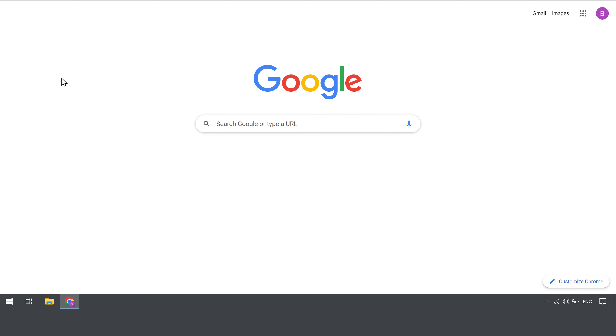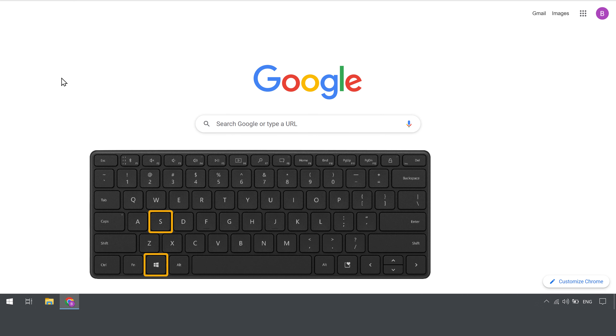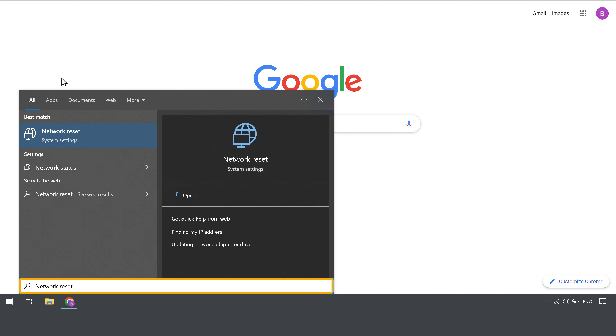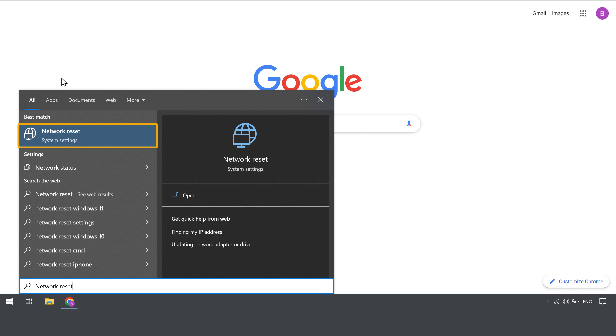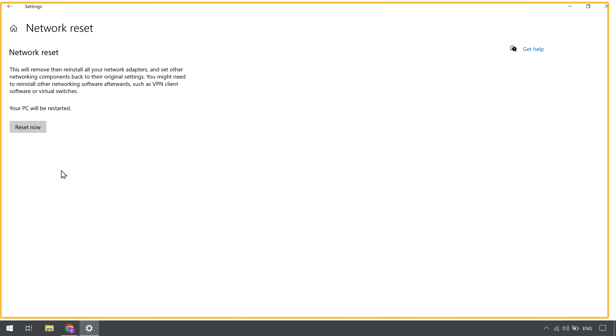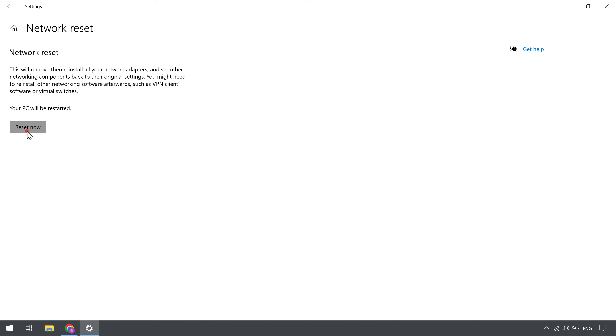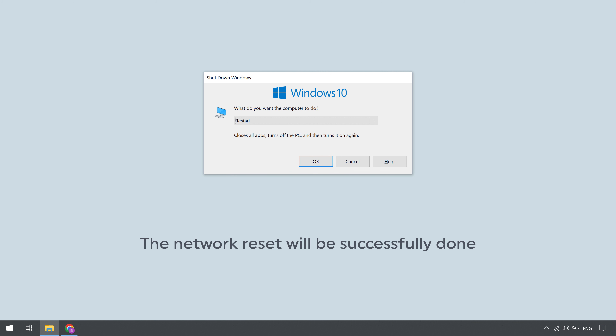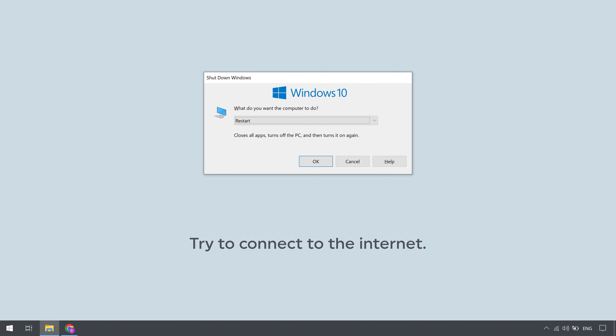Now let's go to the third way, which is to do a network reset. If there are any issues with the network setup on your computer, doing a network reset can solve your internet connection problem. To do a network reset, press the Windows key on your keyboard and enter 'network reset', then click on the option. You will get this window — now click reset now, then click yes. The network reset will be successfully done. Now restart your computer, then try to connect to the internet.